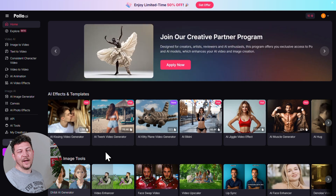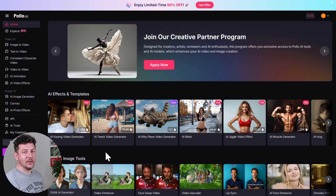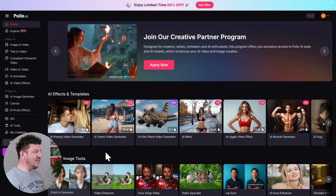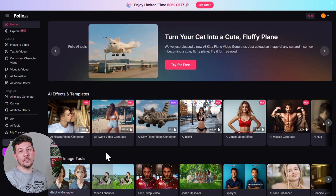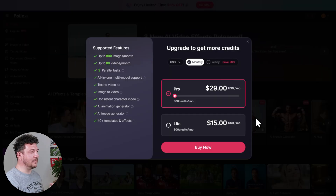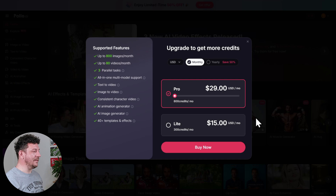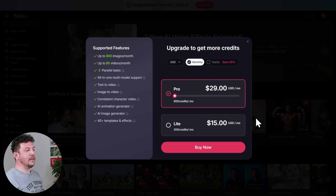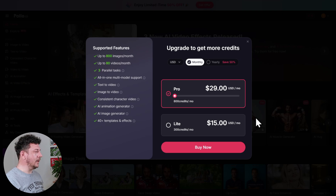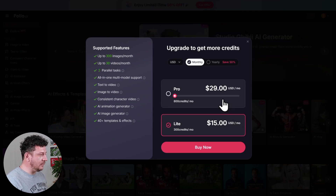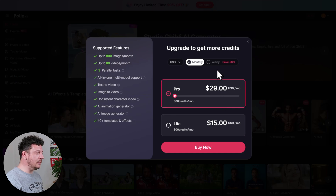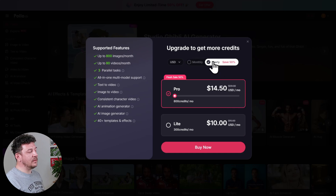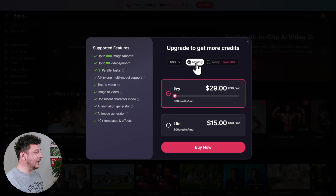Just like that, we're inside Poyote's workspace. Now, before we start creating, let's quickly look at Poyote AI's paid plans, because while the free plan is great for testing things out, you're definitely going to want to upgrade. You've got Light at $15 a month and Pro at $29 a month, and you can get 50% off both of these when you go yearly.